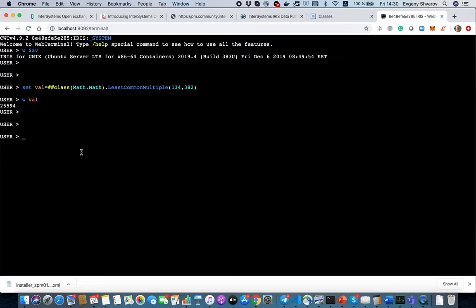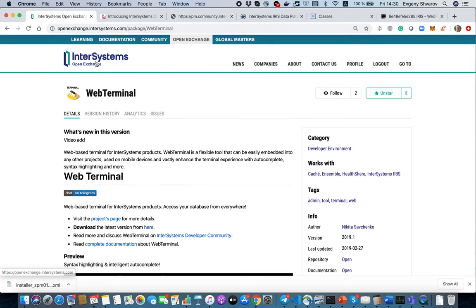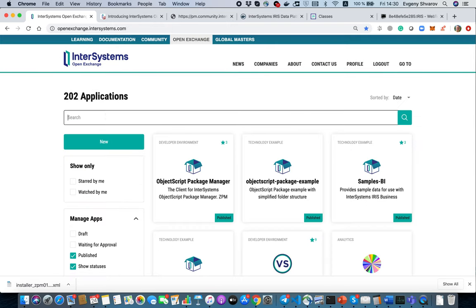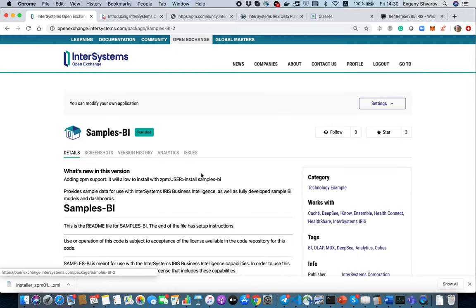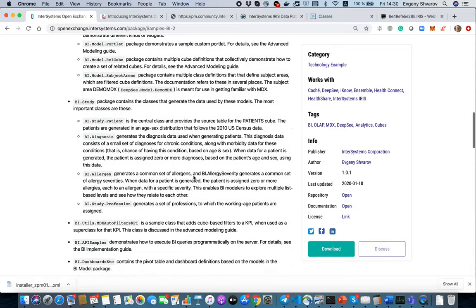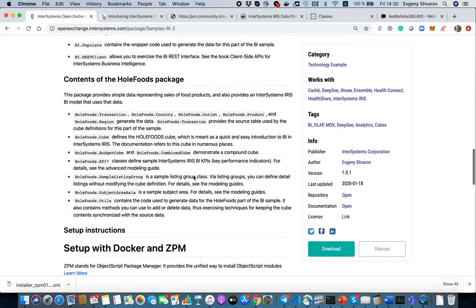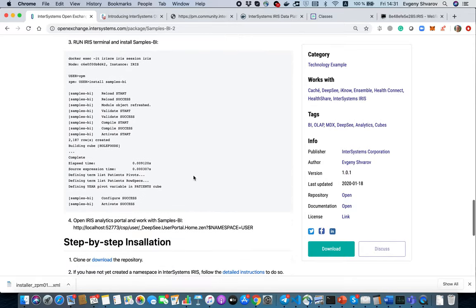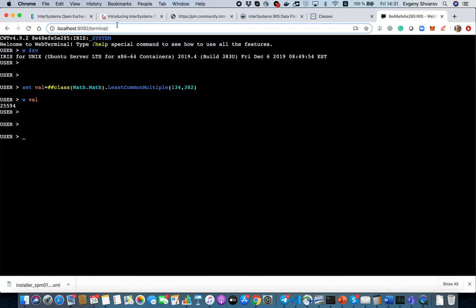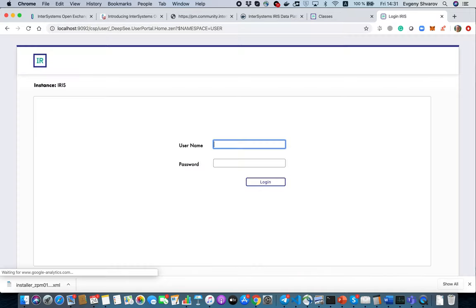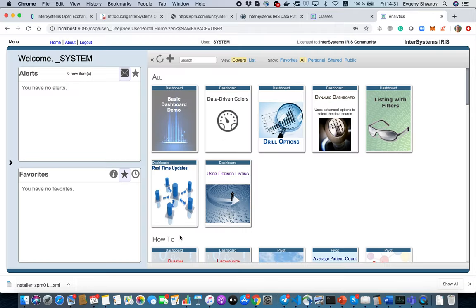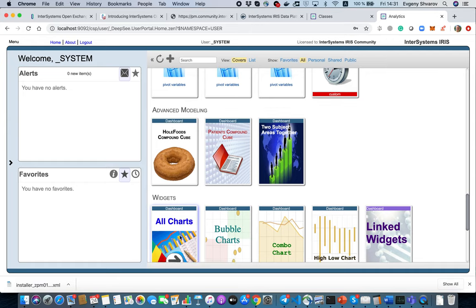It goes with some cubes and subject areas and pivots and dashboards, so you have a lot of working examples which you can leverage in your applications. Let's see the recommendation about Samples-BI. Once it's installed you can open dashboards on the following address. Let's do that, and we see a working dashboard here.